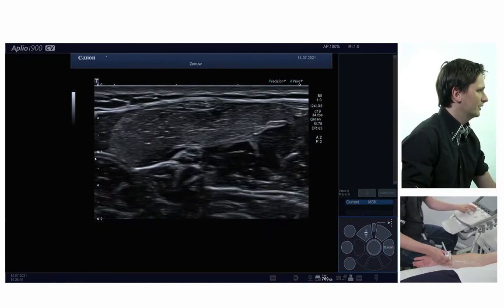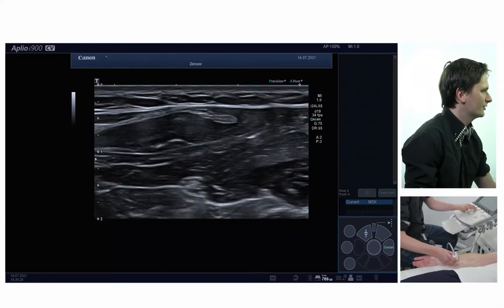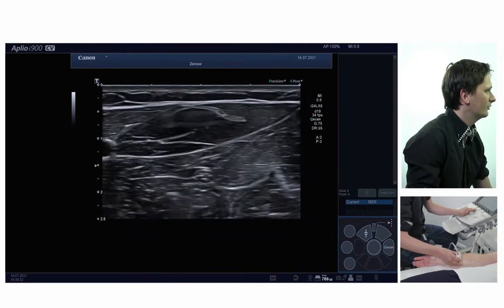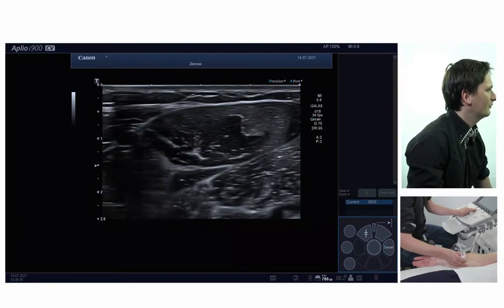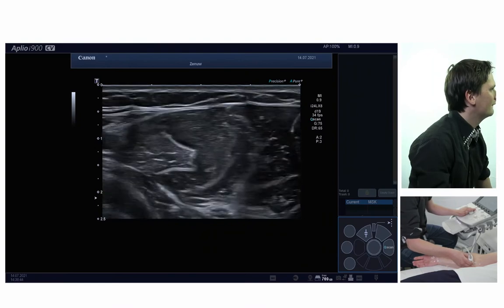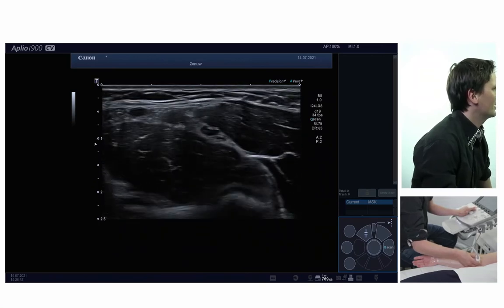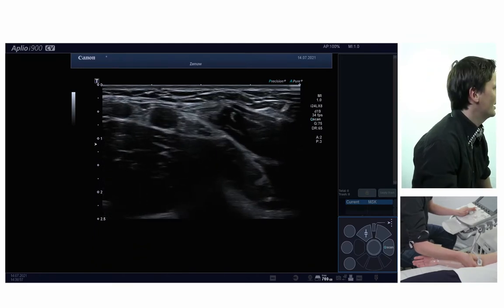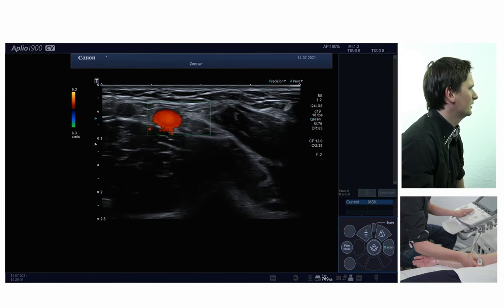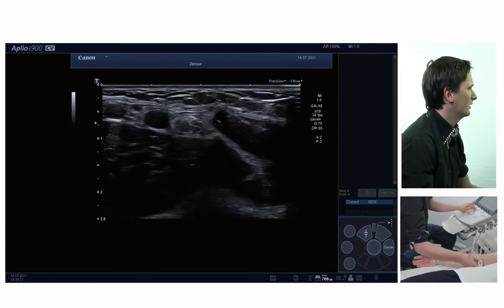Still in the forearm, the nerve runs between the superficial and profound flexor digitorum muscles. Let me adjust the depth because the nerve will be in a less superficial position. Here we can follow the nerve all the way into the depth, and then over here it will go to the surface again between the two bellies of the pronator teres muscle. Here at the elbow you see one of the main landmarks — the brachial artery — you can see it pulsate, and with color Doppler it gets even more clear. Right next to it is the median nerve.